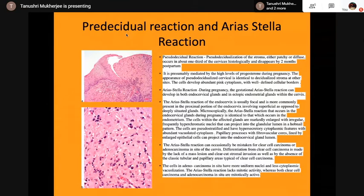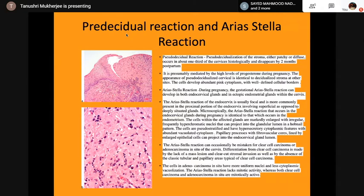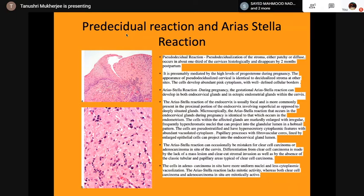There is a pre-decidual reaction and the Arias-Stella reaction. The pseudo-decidual reaction of the stroma, either patchy or diffuse as shown in the upper photomicrograph, disappears by 2 months postpartum. The lower photomicrograph shows the Arias-Stella reaction of the endocervix. During pregnancy, the gestational Arias-Stella reaction can develop in both endocervical glands and ectopic endometriotic glands within the cervix, and it can look very aggressive — you can confuse it with adenocarcinoma in situ.